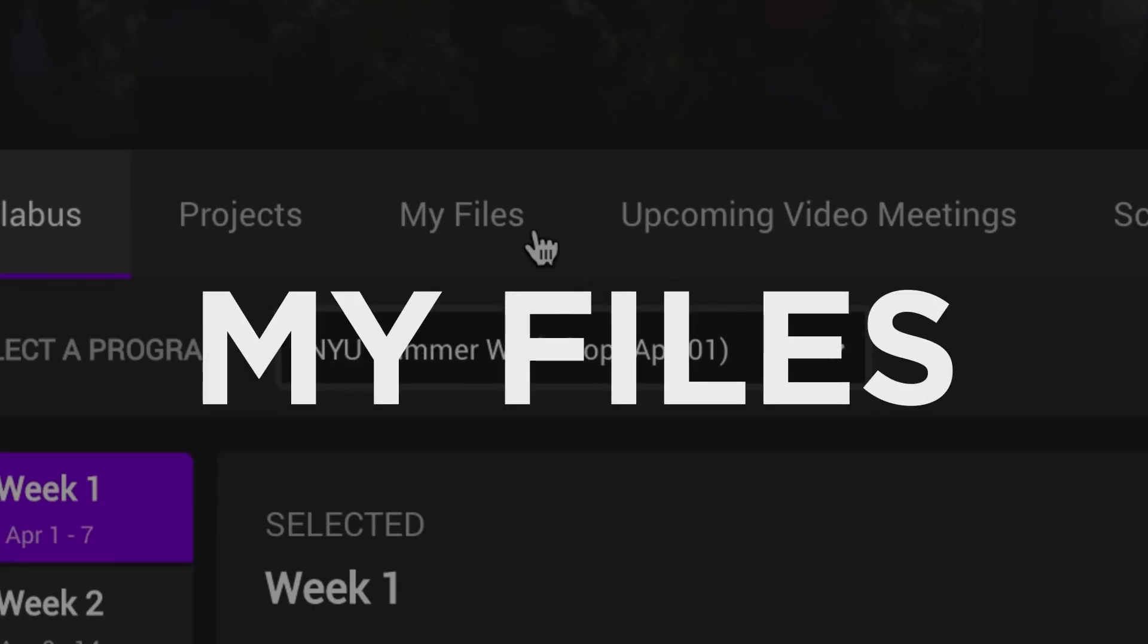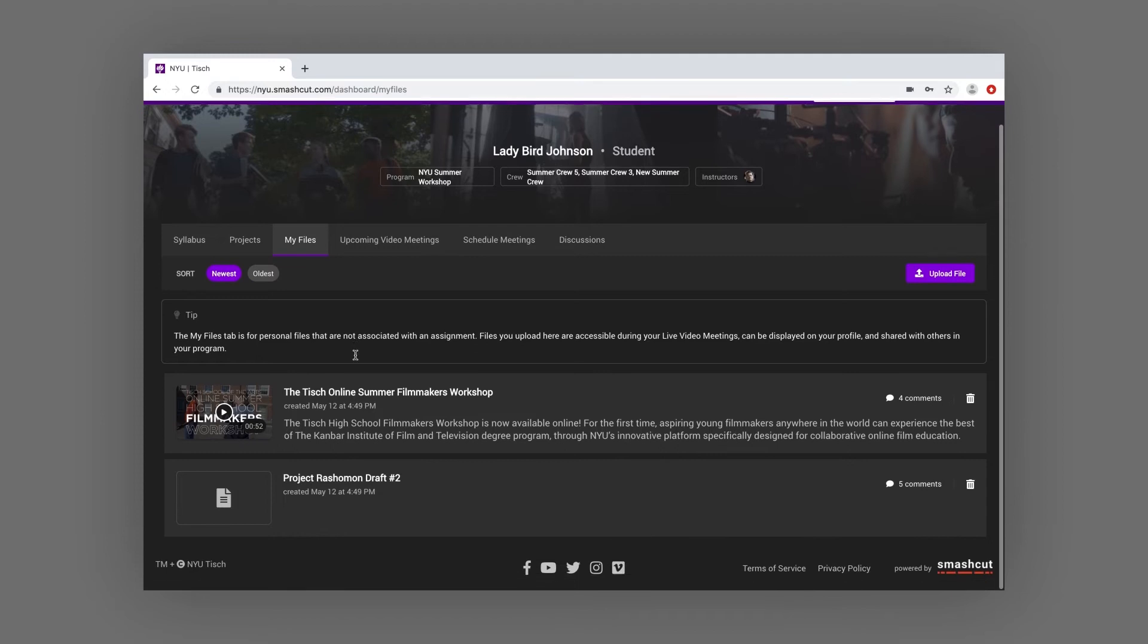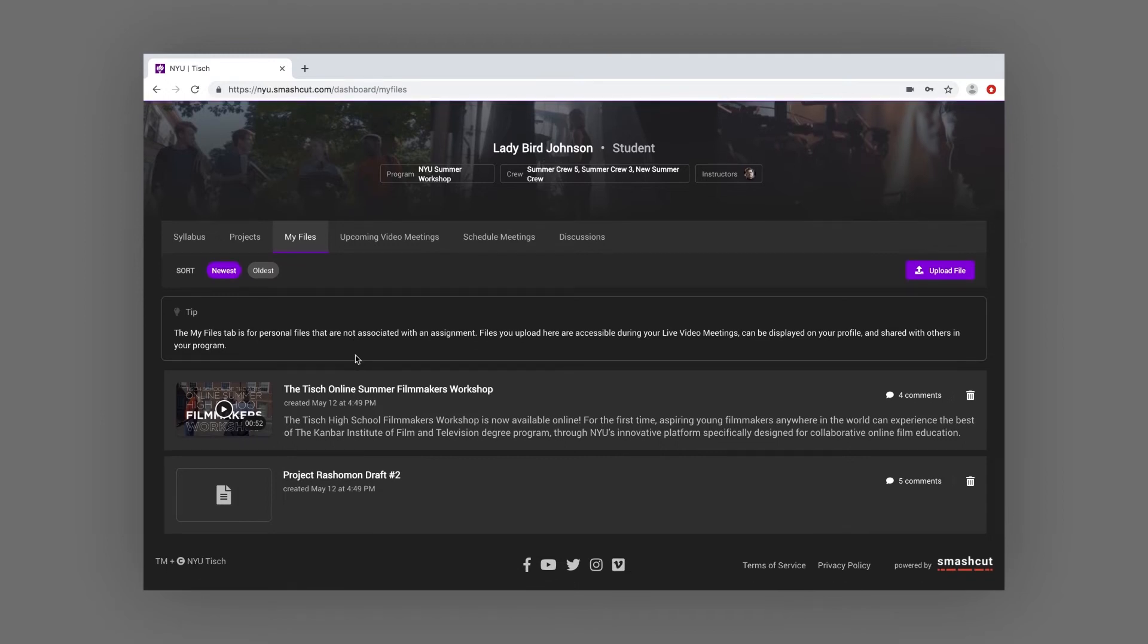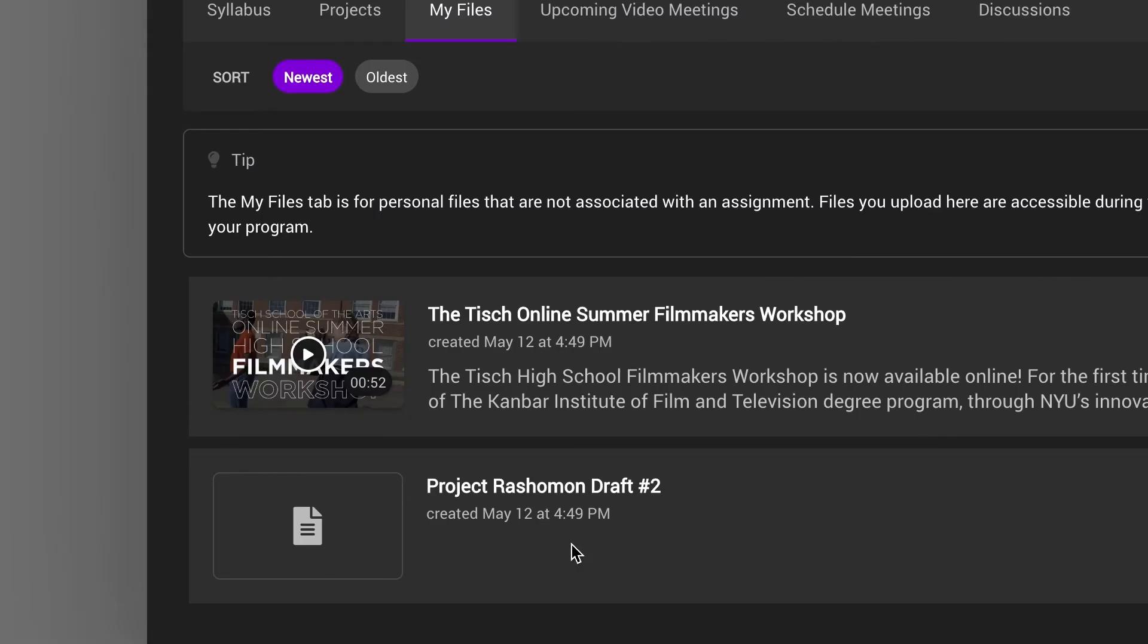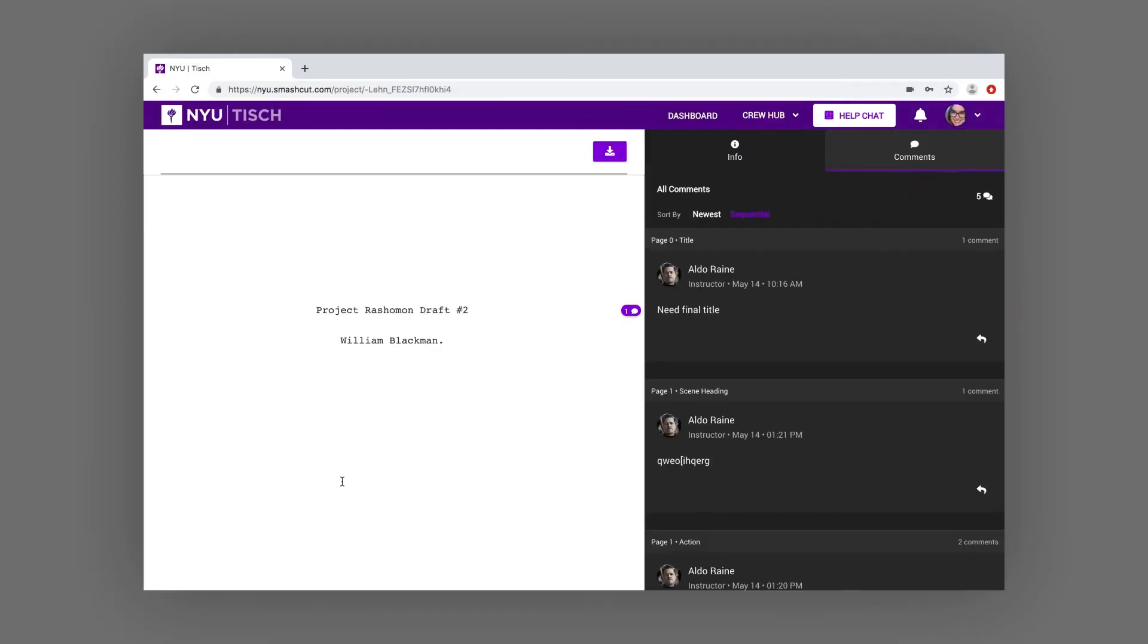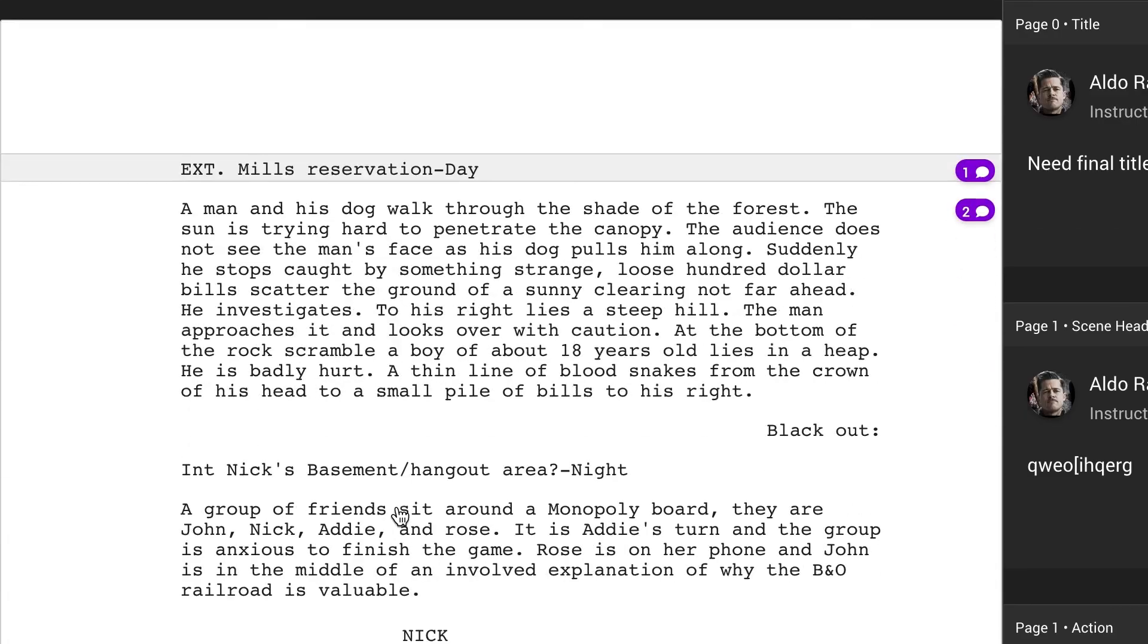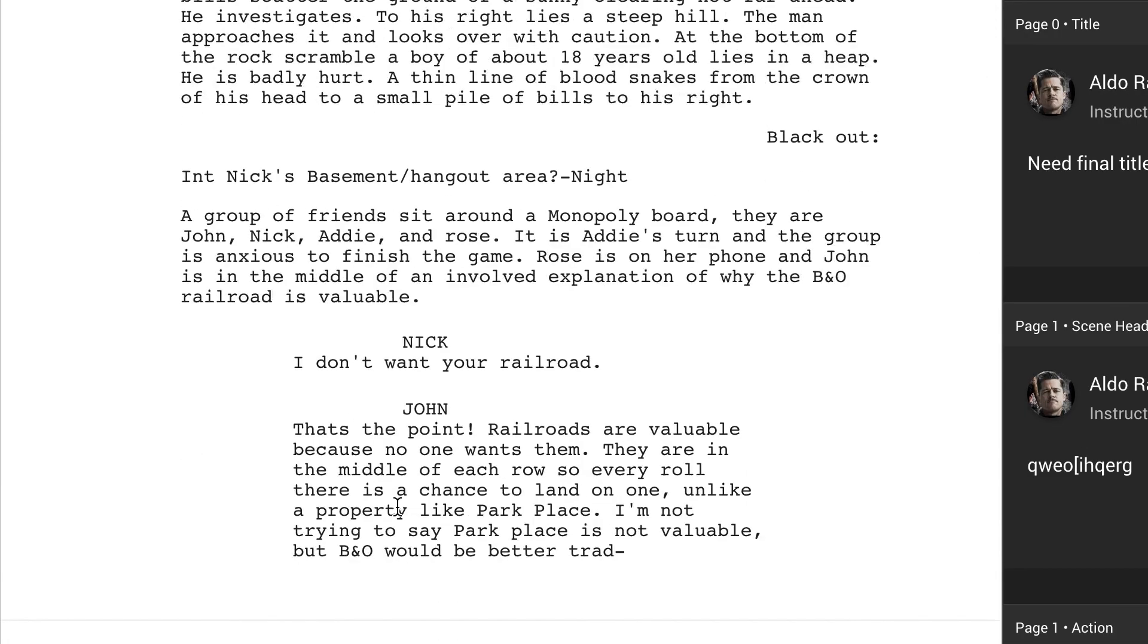The My Files tab is the place you can upload your own videos or documents that you are not going to submit for your instructor to review. You can add these files to your profile, share them with your instructor or your fellow students.